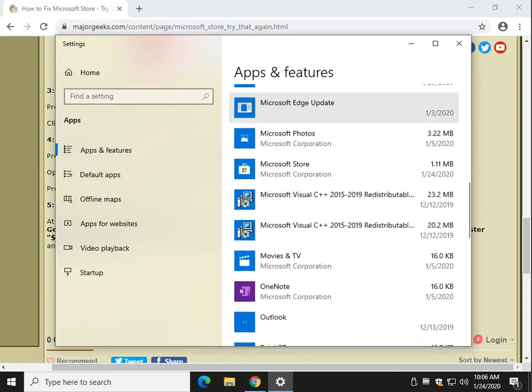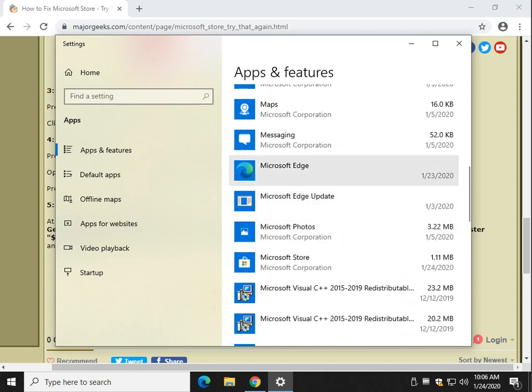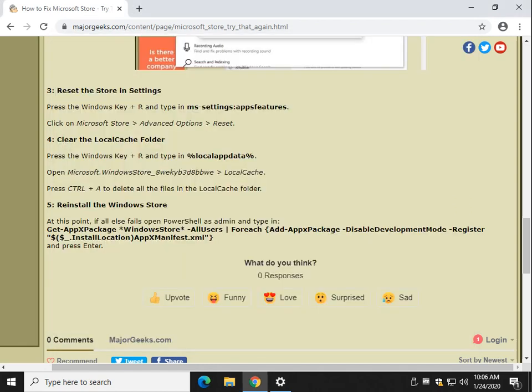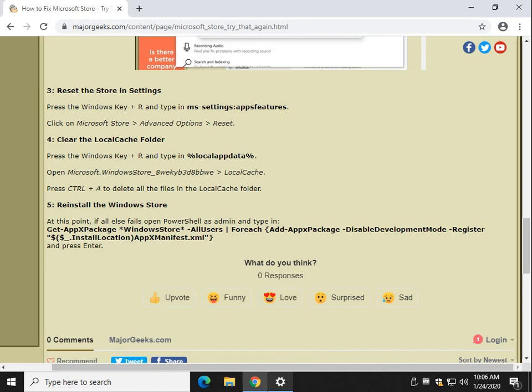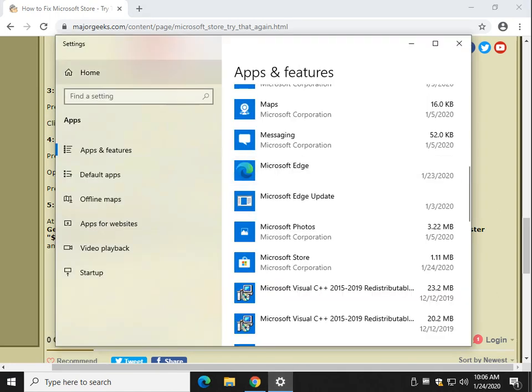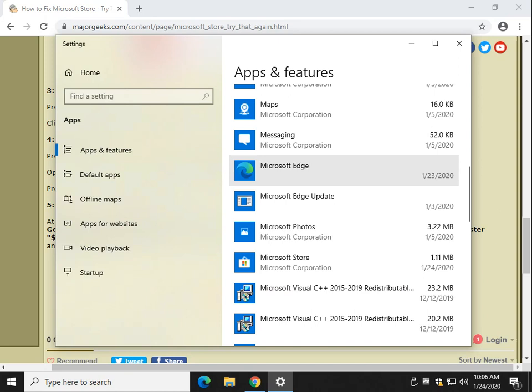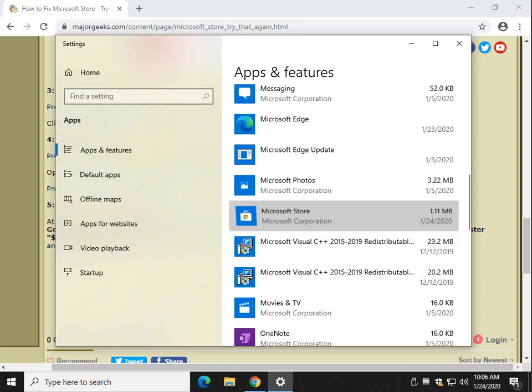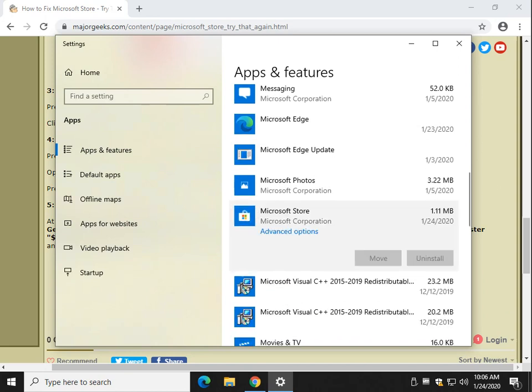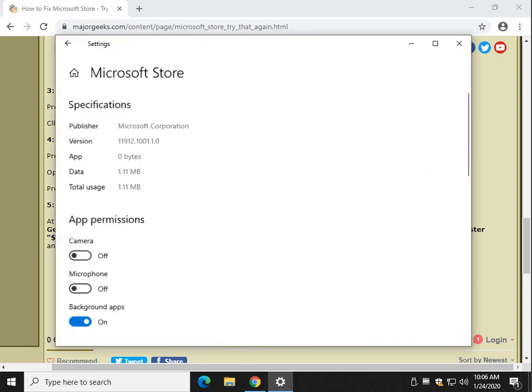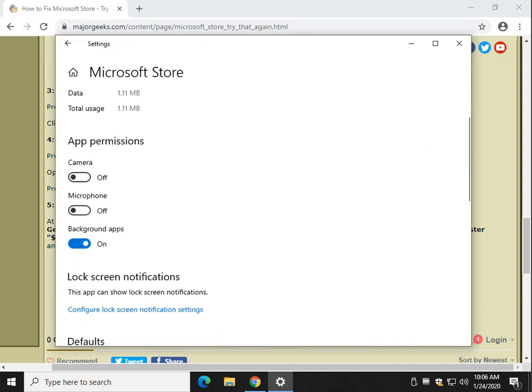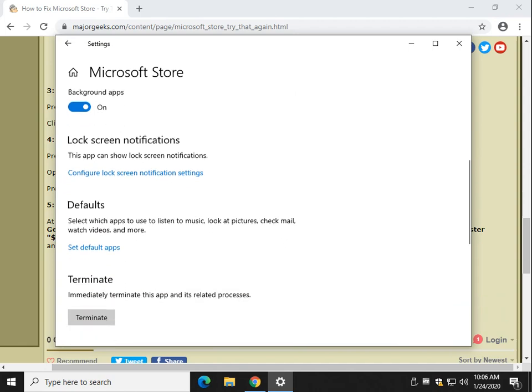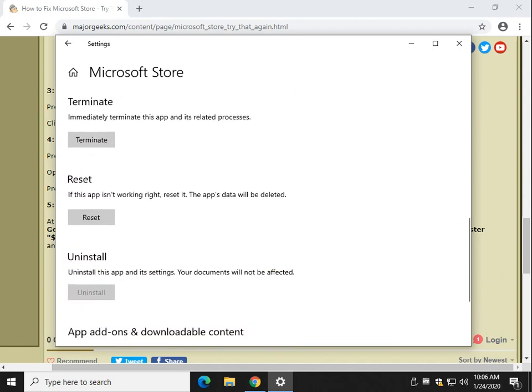We're looking for the Microsoft Store. And by the way, if for some reason that doesn't work for you, you can go to Start, Settings. And as you can see, all it did was shortcut us to the Control Panel, Apps, and Features, or Settings. All right. So let's find the Microsoft Store. There it is. Click on Advanced Options right here.